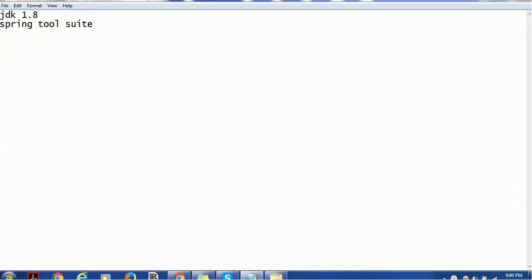Hello everyone, welcome back. In today's tutorial we are going to see how to install Spring Tool Suite. This is one of the development tools or development IDEs using which you can develop Spring projects, Maven projects, or create any other enterprise applications — for example, microservices. This is a very helpful and stable tool in the market.